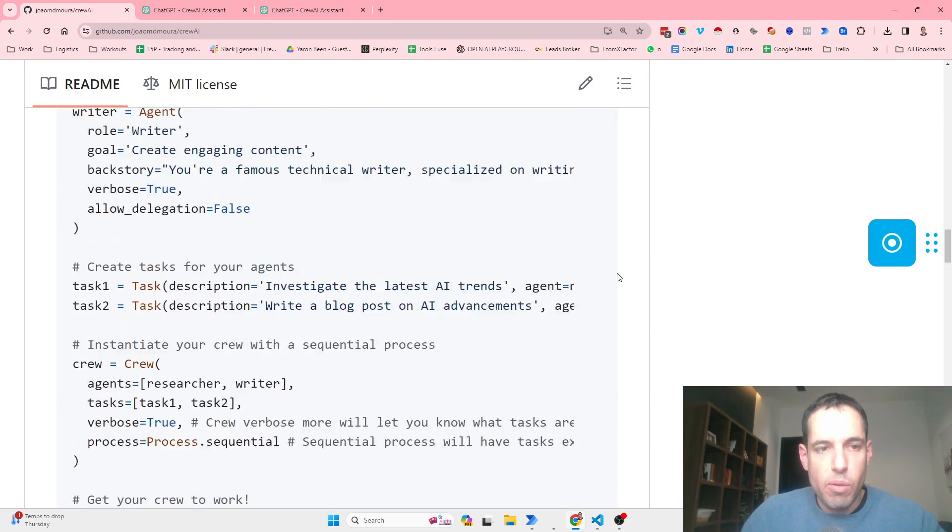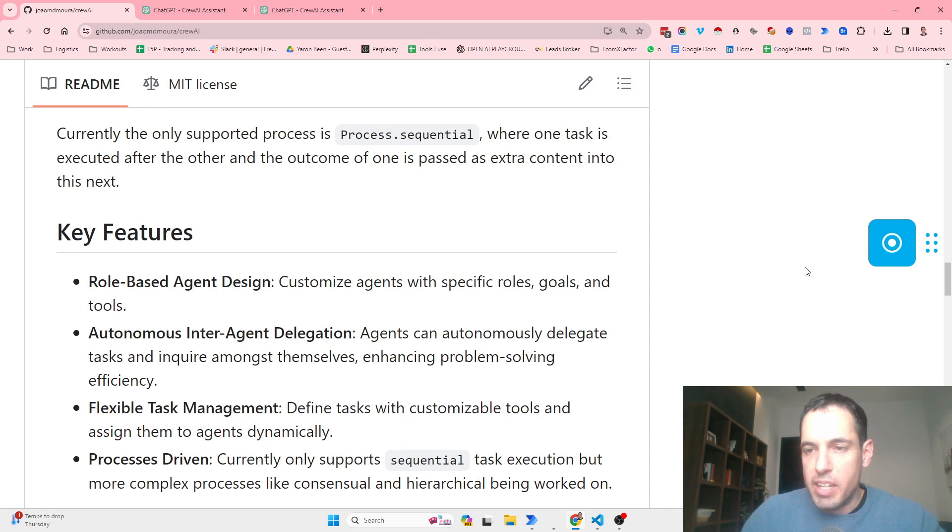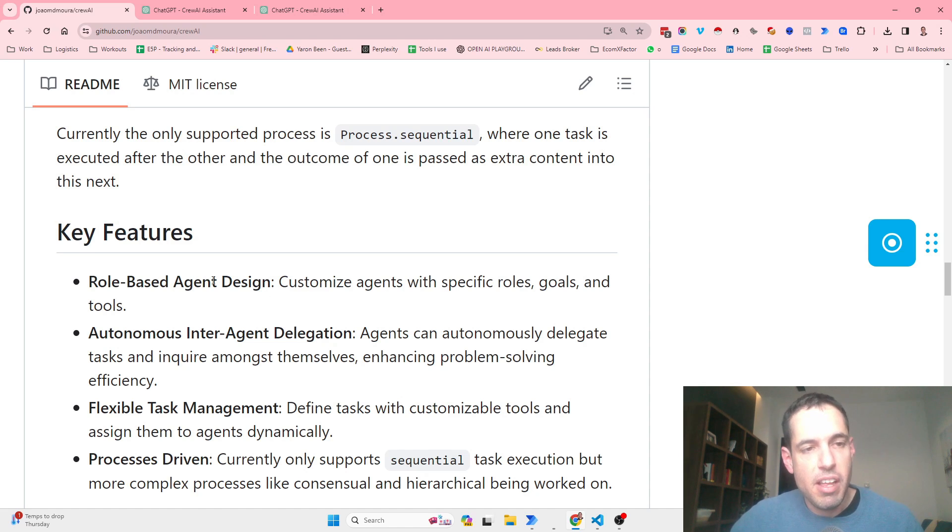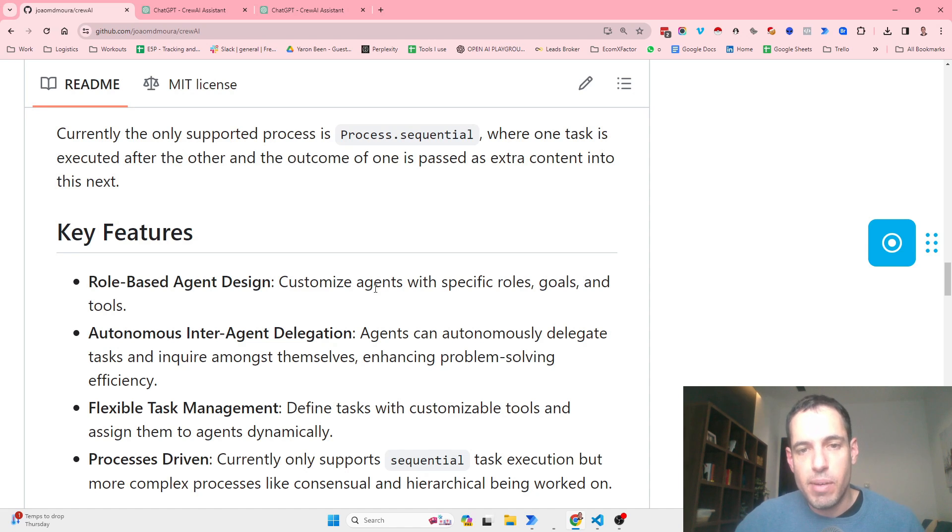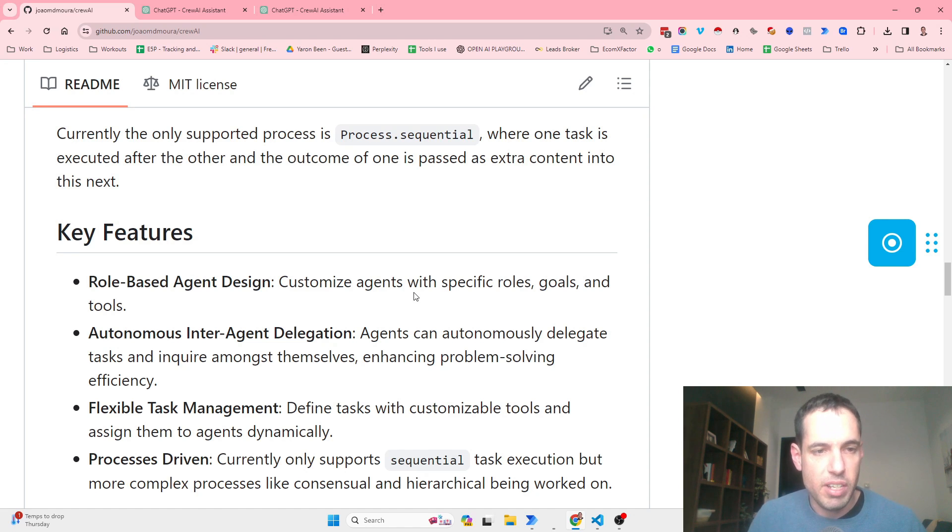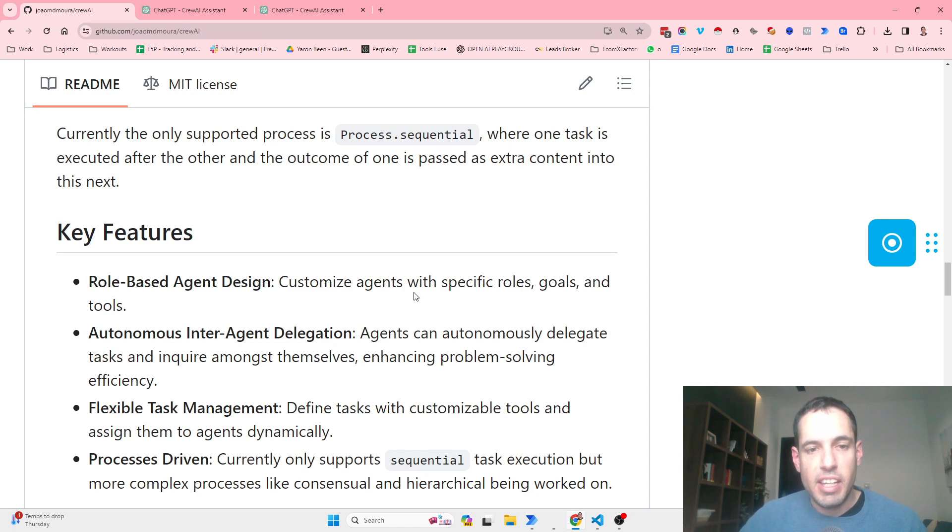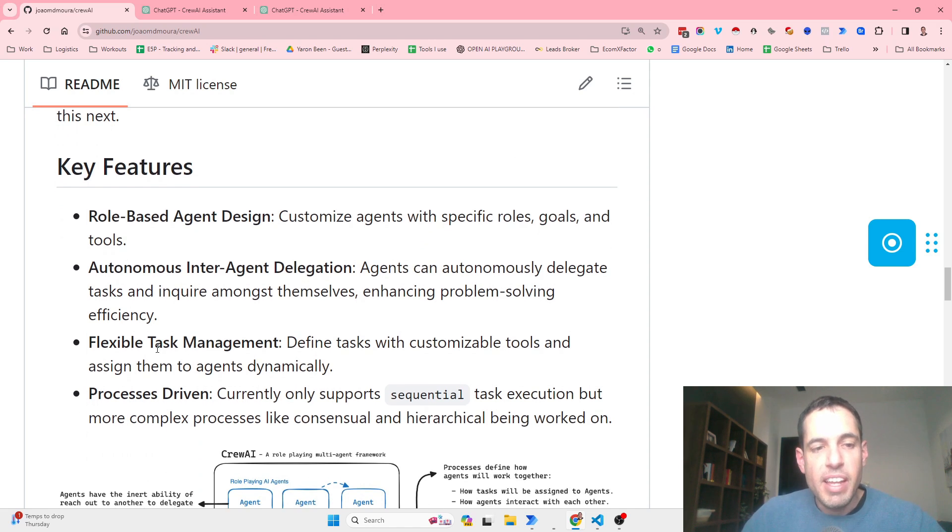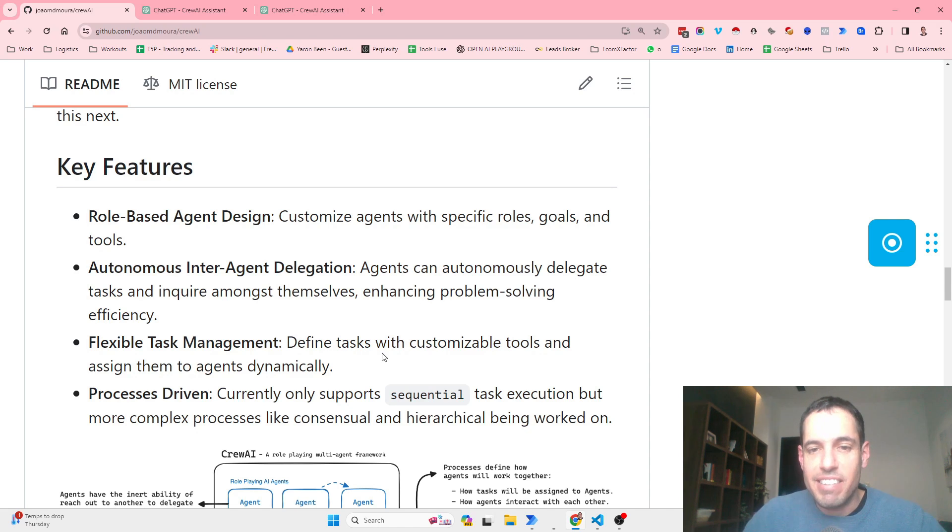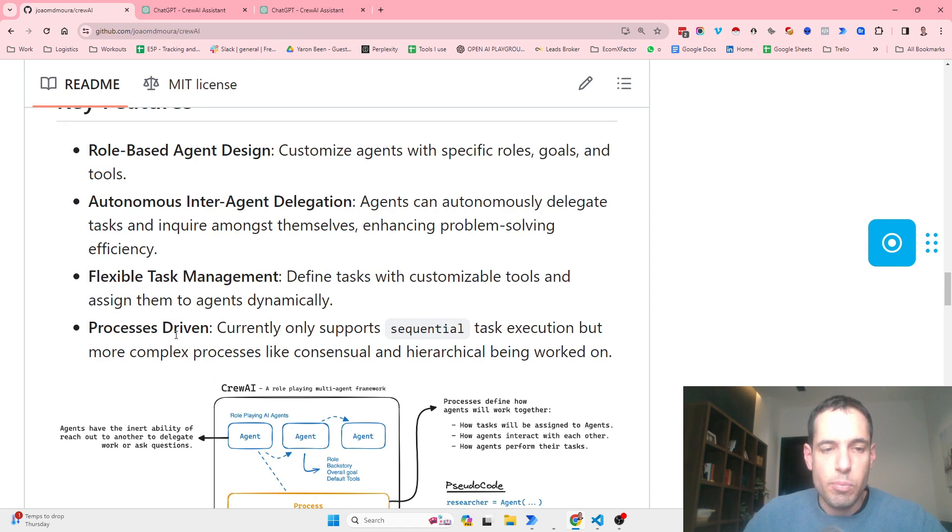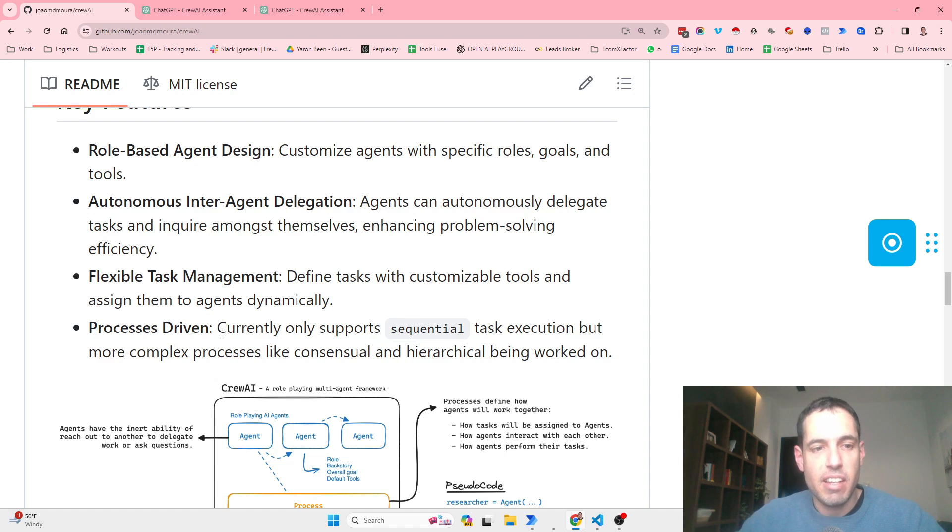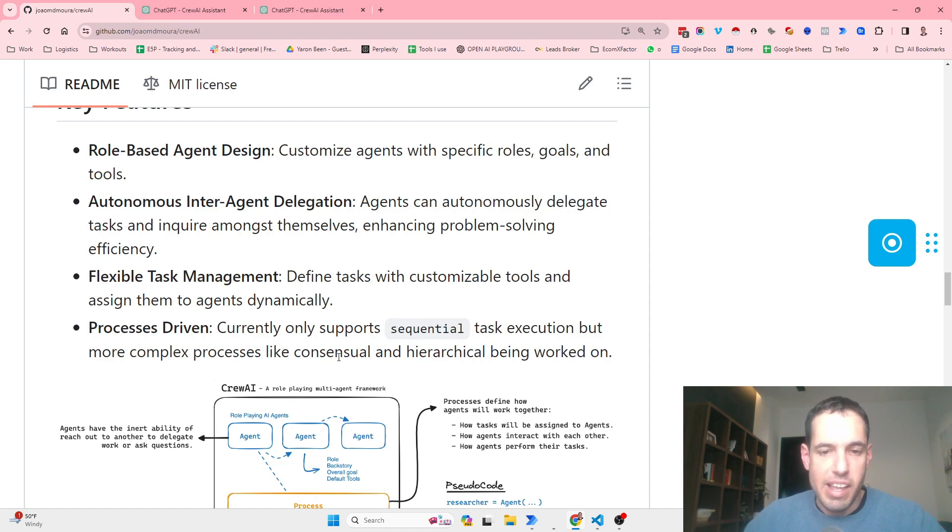Before I show you the performance I've been testing with two different use cases, let's cover the key features. So first of all, Crew AI is a role-based agent design. It customizes agents with specific roles, goals and tools like Autogen. It is an autonomous inter-agent delegation. Agents can autonomously delegate tasks and inquire amongst themselves, enhancing problem-solving efficiency. They have flexible task management. They define tasks with customizable tools and assign them to agents dynamically, and it is process driven. Currently they only support sequential task execution, but they say they are going to implement more complex processes later on.